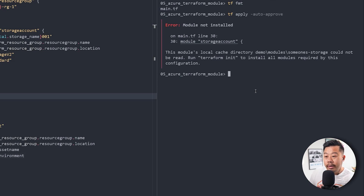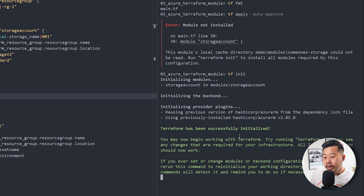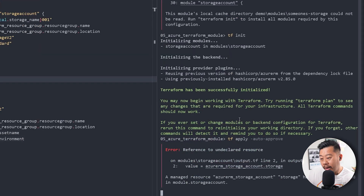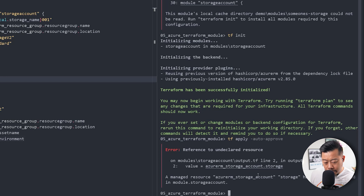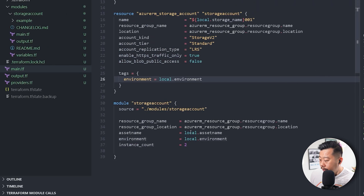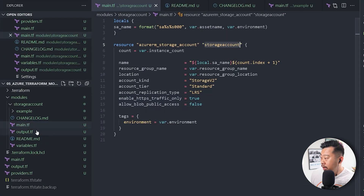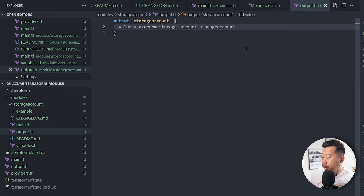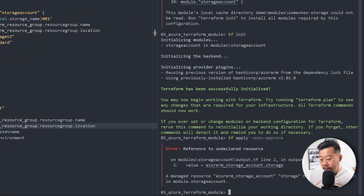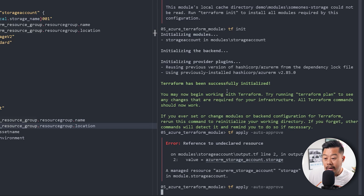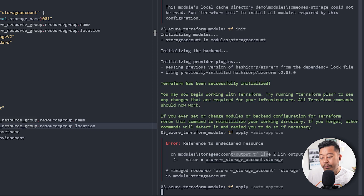One thing you need to do first is run terraform init to initialize your local workspace with the new module. After init completes, let's run apply. It failed initially because I hadn't declared something correctly in the outputs — that was just a mistake. Good one-on-one troubleshooting tip: just read the error. What's handy is it tells you the file name and the line number.